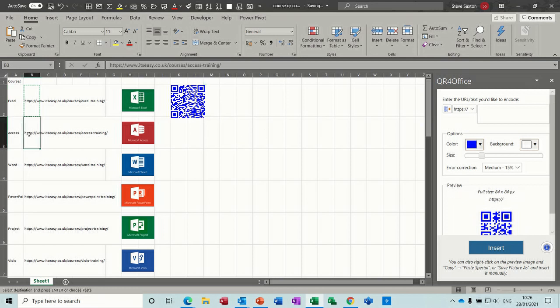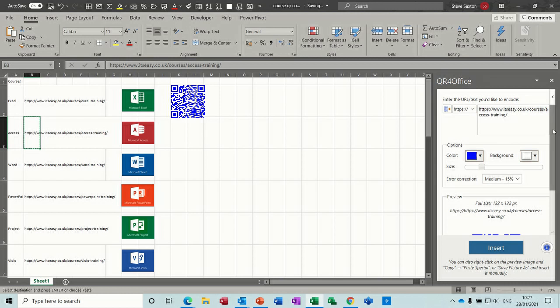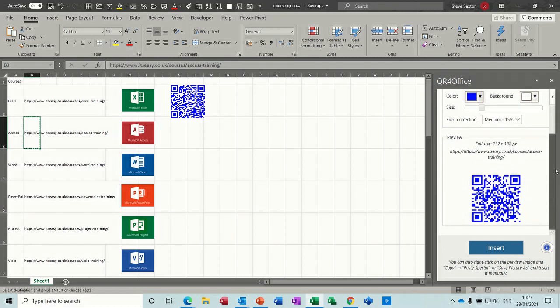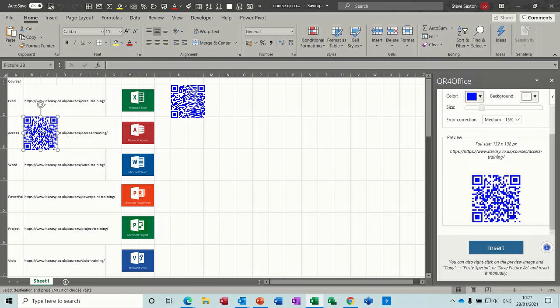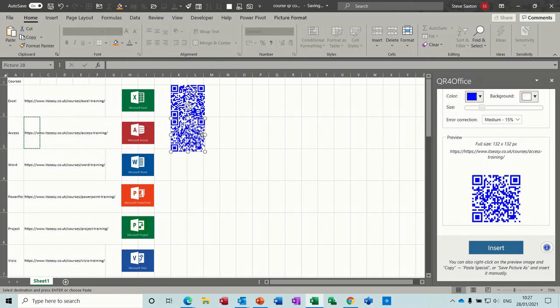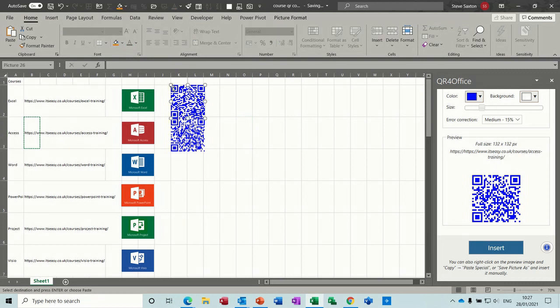So I want to generate another one, delete this one out. So you can do this for all your products. Just copy this link, Ctrl+C to copy, make sure it's on HTTPS, paste, generates the QR code, insert, and then position it where you want, like so. And you just repeat the process going down.